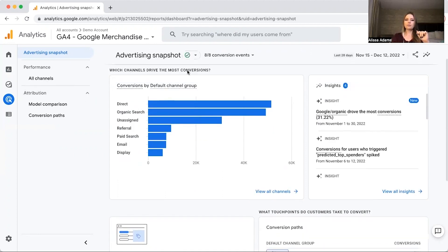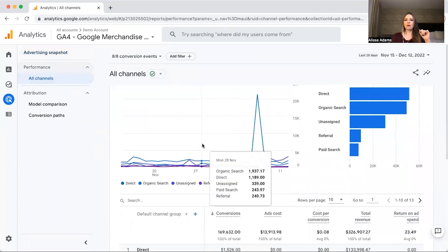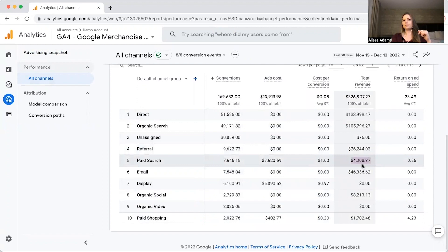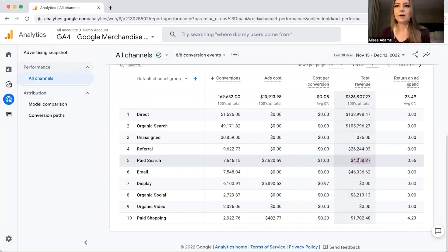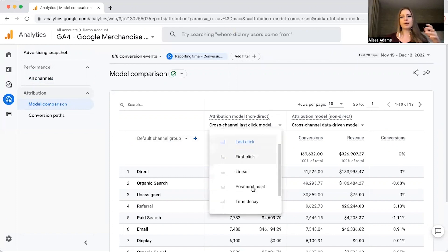The Advertising section is only important if you run Google Ads. It gives you a quick breakdown of your Google advertising. If you click on All Channels, it shows your paid search, how much you spent on ads, your cost per conversion, and total revenue. Good advertising will have total revenue higher than ad spend — the fact that they're spending more on advertising than they're making back is a really big problem, something an e-commerce business would definitely want to look into.